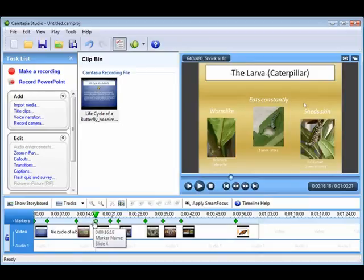You have many choices for editing your presentation, and you may edit your recording as you would any other Camtasia Studio project.